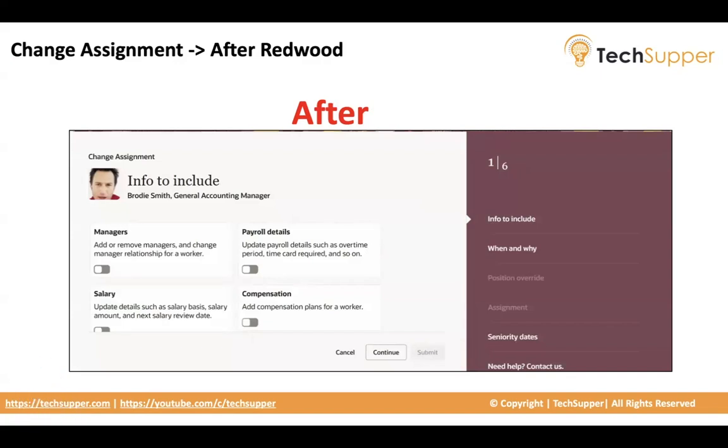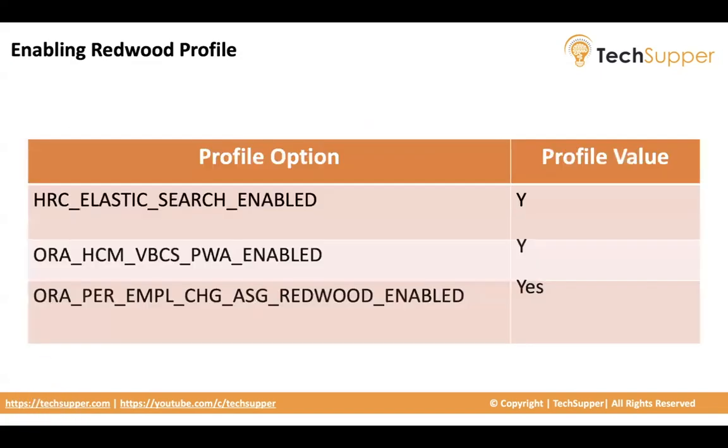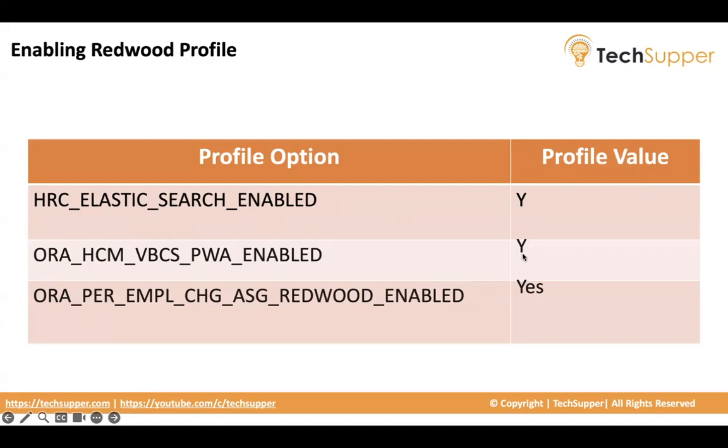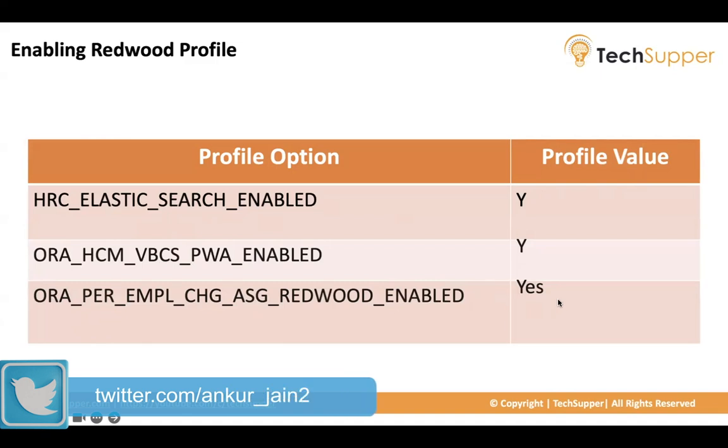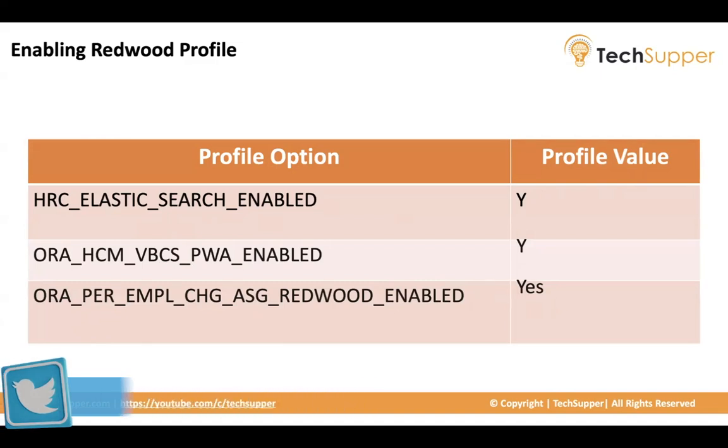Now, what are the things that you have to take here? To enable Redwood profile, you have to enable some profile options like HRC elastic search enabled, the profile value would be Y. Aura HCM VBCS PWA enabled, the profile value should be Y. Aura PER EMPL change assignment Redwood enabled, the value should be yes. So these are the three profile options that you have to set to enable your change assignment to Redwood.